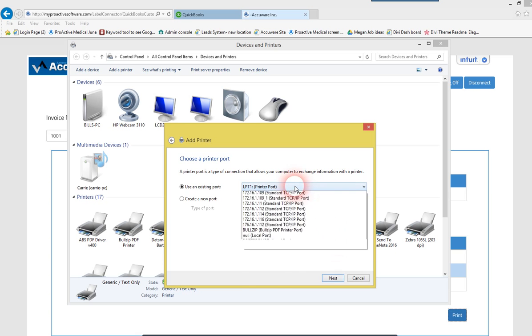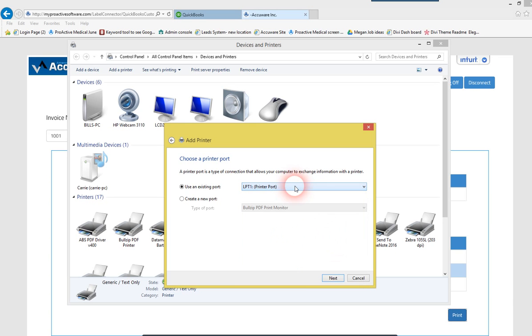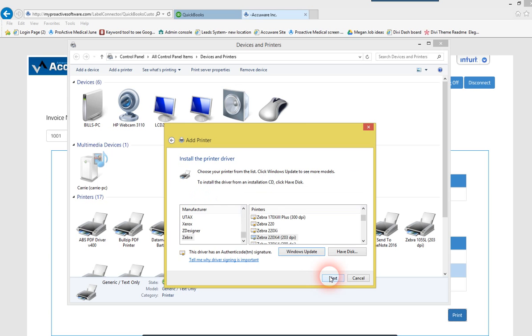Add a local printer. In this case, I'll just say it's on LPT-1, but in your case, it's probably going to be like USB-001. Select Next.